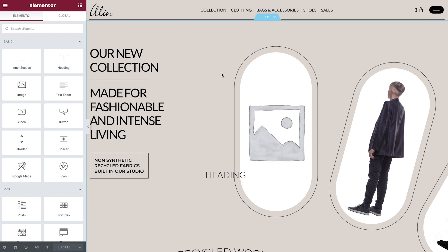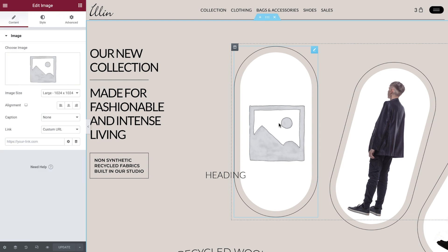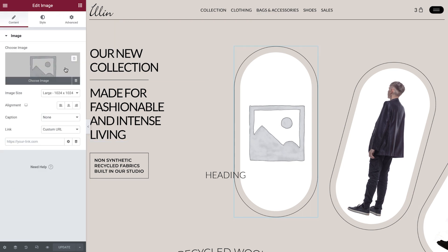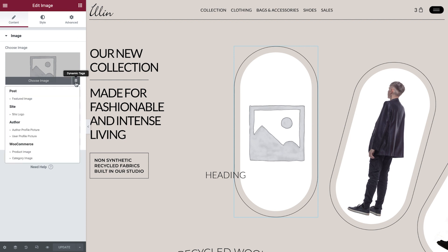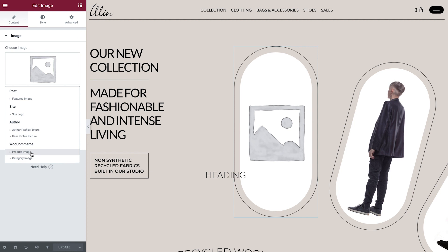I'll use this pre-built online clothing store as an example. Here I've placed some regular image widgets and styled them to fit my design. Now, instead of choosing a static image, I'll go ahead and set it to display a specific product I want to promote. To do that, click on the dynamic tags icon, and under WooCommerce, choose Product Image.